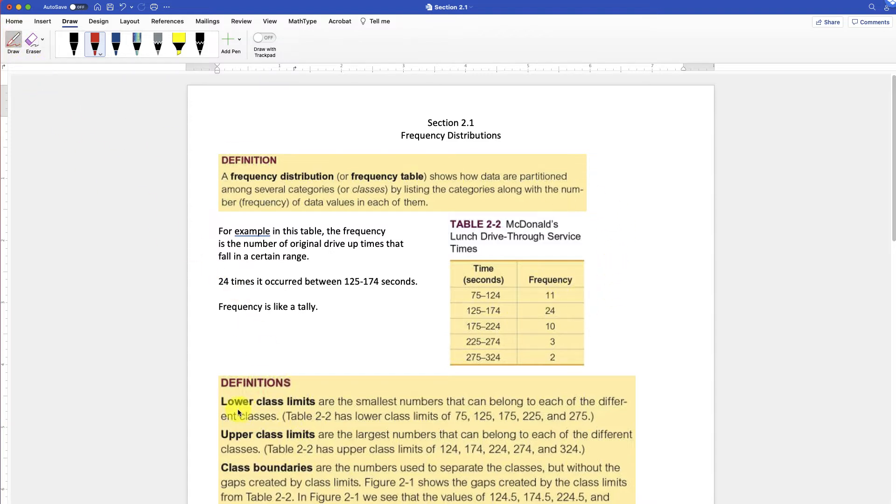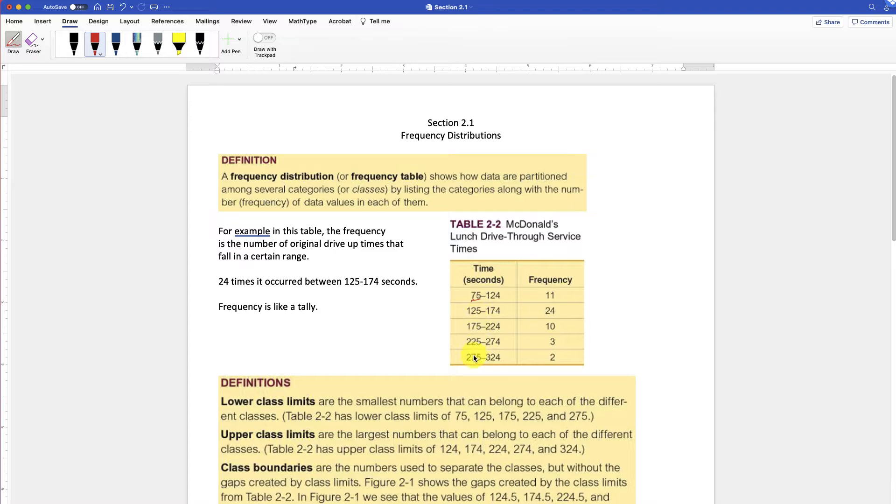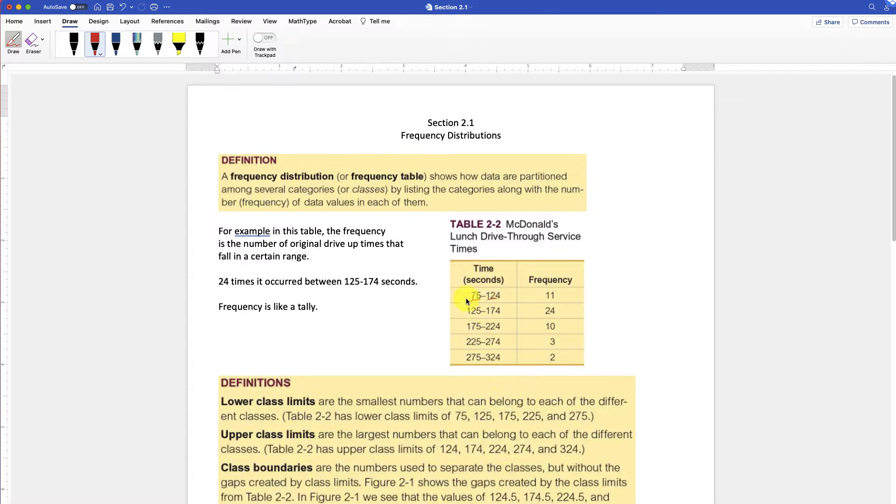Lower class limits. They're the smallest number. So in this example, the lower class limit would be 75, 125, 175. The upper would obviously be the other number, 124, 174. So lower and upper, smaller and larger numbers for the limits.